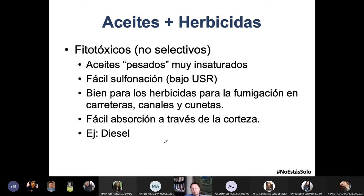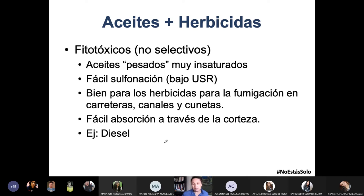El diésel es lo que le pones al camión o al tractor, y te va muy bien como aceite fitotóxico no selectivo. Ya te funciona incluso como herbicida, pero es muy peligroso: imagínate empezar a esparcir diésel en tu cultivo — una chispita, una onda de calor, y eso se prende. No estoy diciendo que vayas a hacer esto, sino que es un ejemplo.